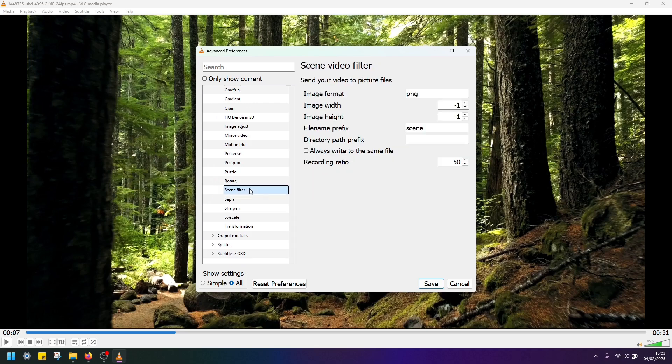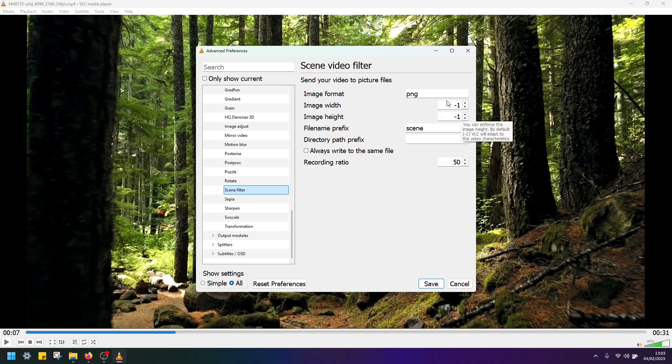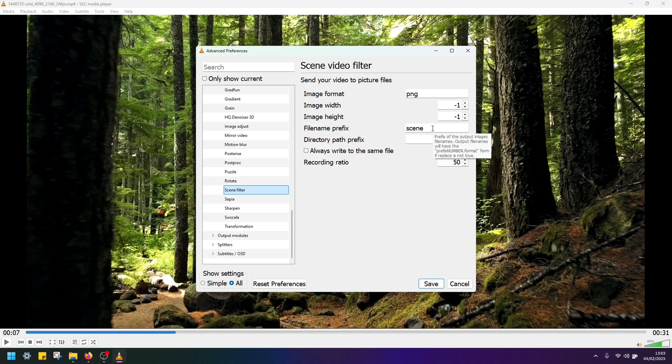Now open it and on the right hand side you should see some scene video filter settings. By default it's going to output the image in PNG format. File name prefix is scene.